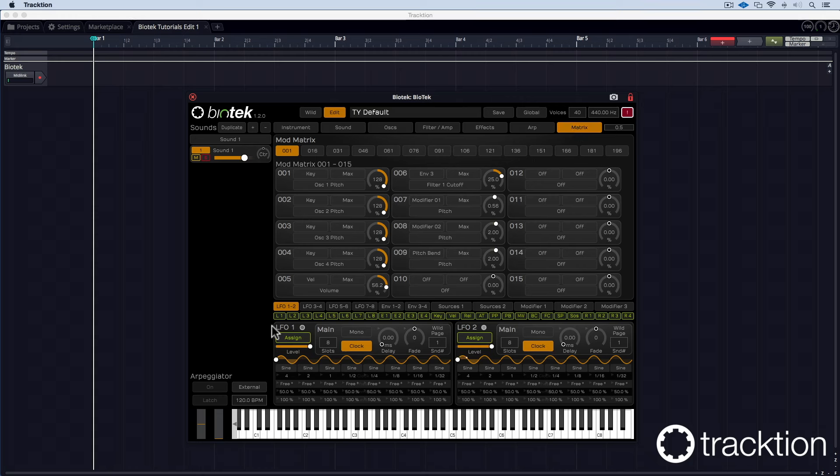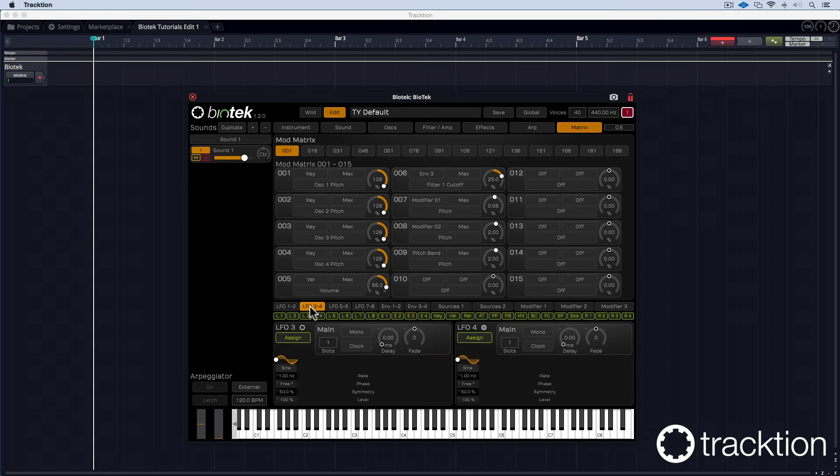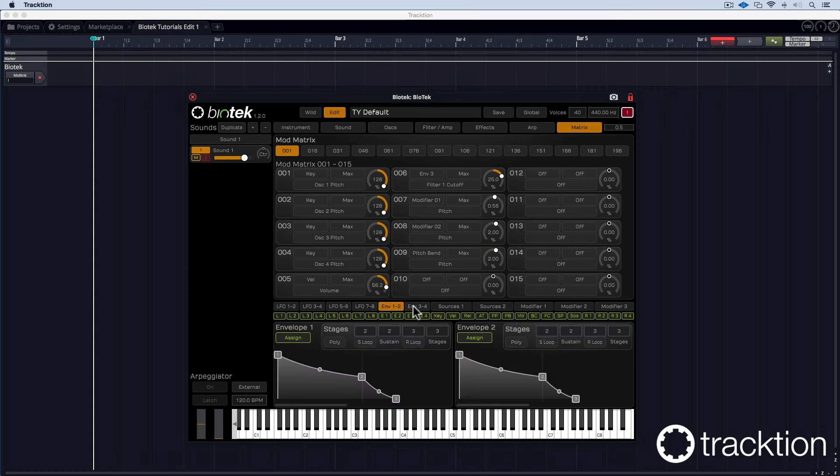On the bottom you can see a lot of different modulation sources like the LFOs. We have eight of them. The envelopes. Four of them.